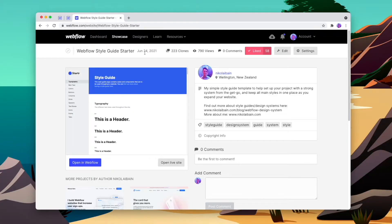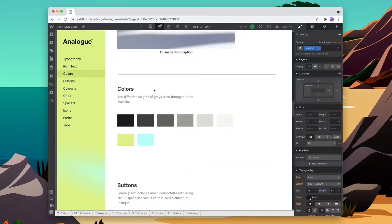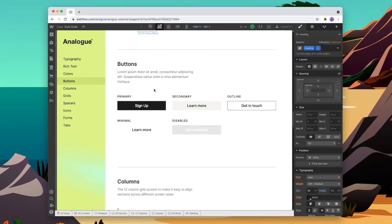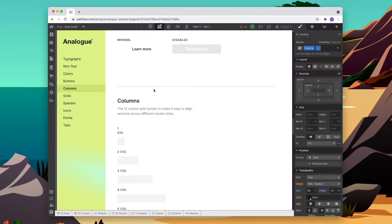If you've never set up a style guide inside of Webflow before, I have a cloneable in the Webflow showcase that you can copy and also a tutorial going through how you can actually use it and add it to your website.